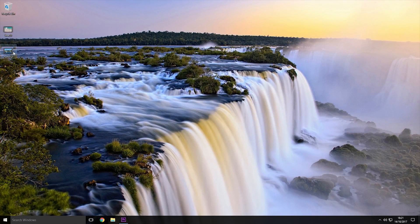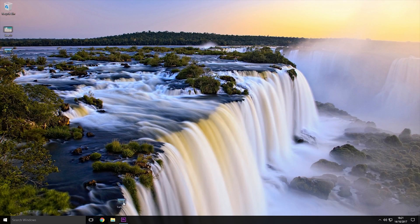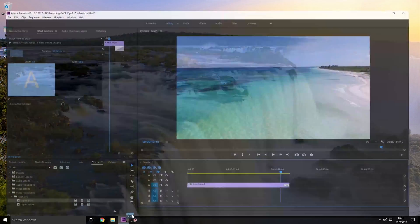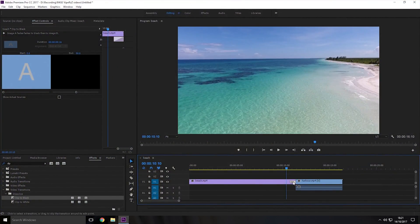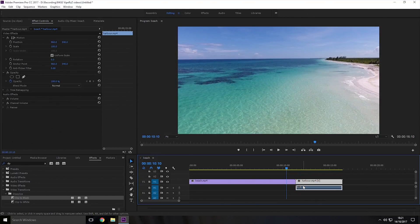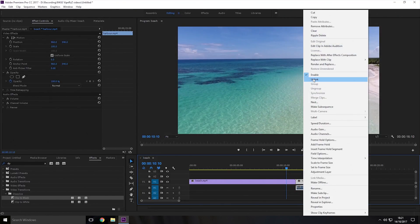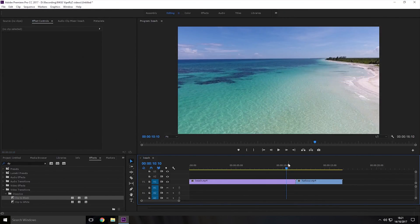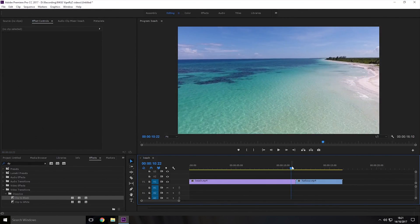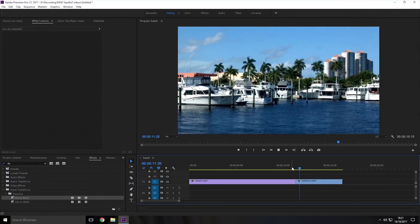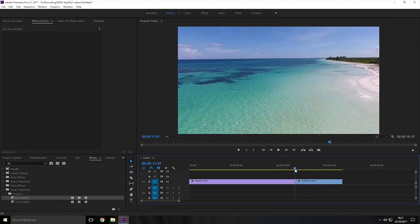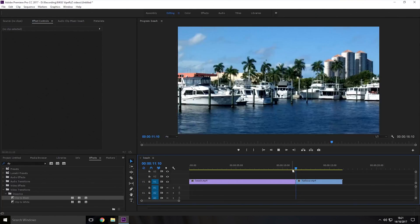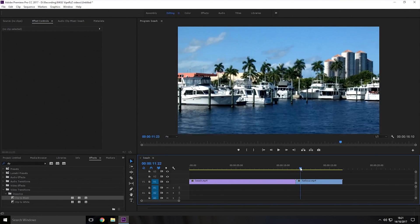So I'll just bring this video of a harbour onto the timeline and I will remove the dip to black effect and I will just quickly remove the audio from the video as well. So if I just play it you can see it currently just quickly changes between them.